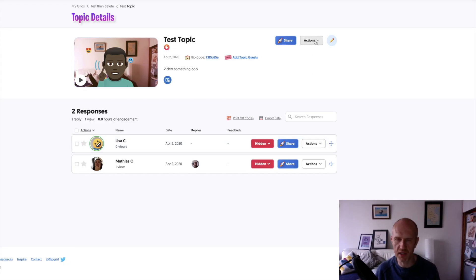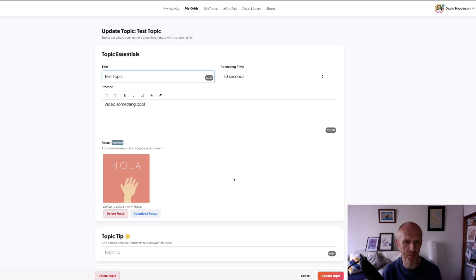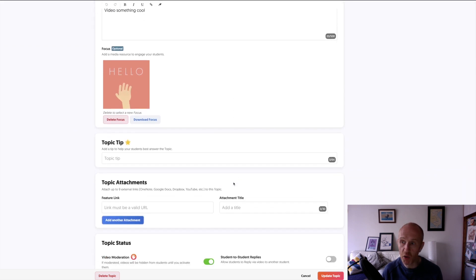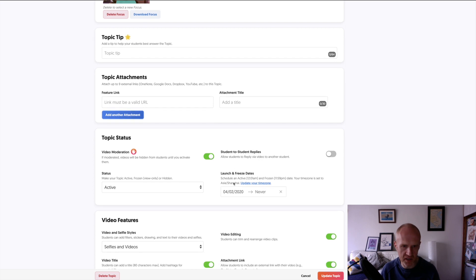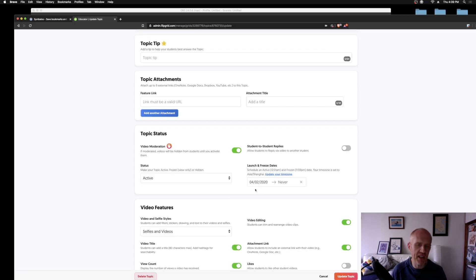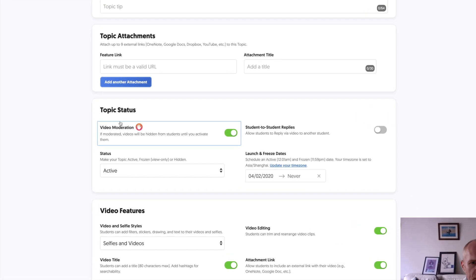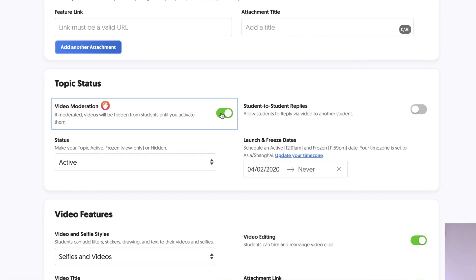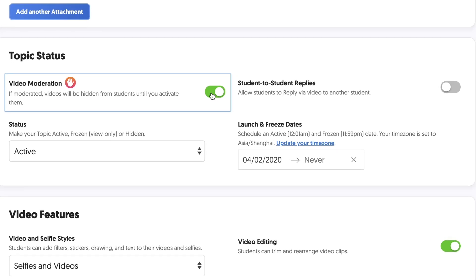So if I just go into this particular topic, I'm going to edit that one. And all you need to do, if you want those videos to be hidden from all the other students, then you just go to the topic status, and then make sure that you've put the slider across to the right, and the videos are moderated. And that's it done.